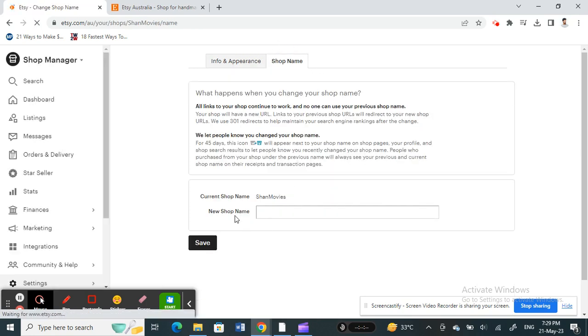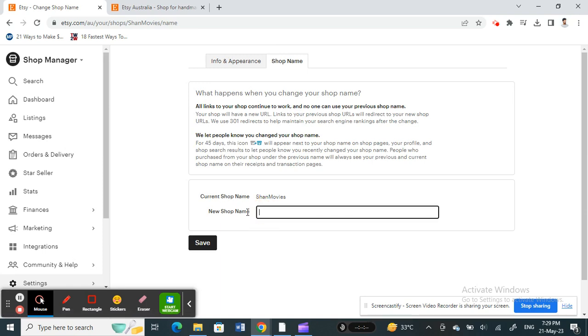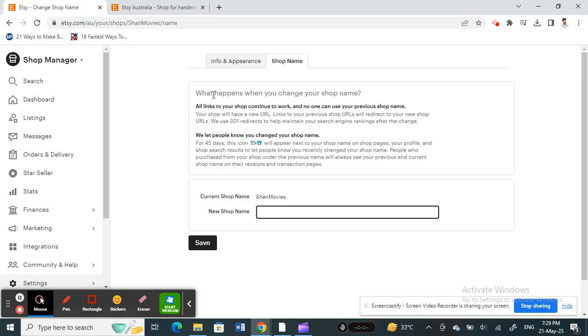Here also you can change your current shop name. That's your current shop name here, and then here you can just type your new shop name and then just hit on Save.